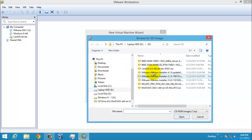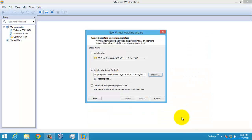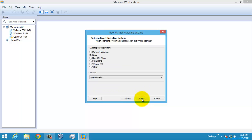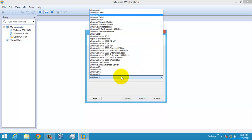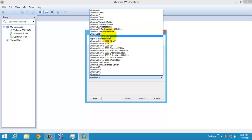I'm going to browse to the location of the server ISO file, select the ISO file and click Open, then select Next. Since this is a Windows Server, I'm going to select Microsoft Windows and for the version I will select Windows Server 2012.